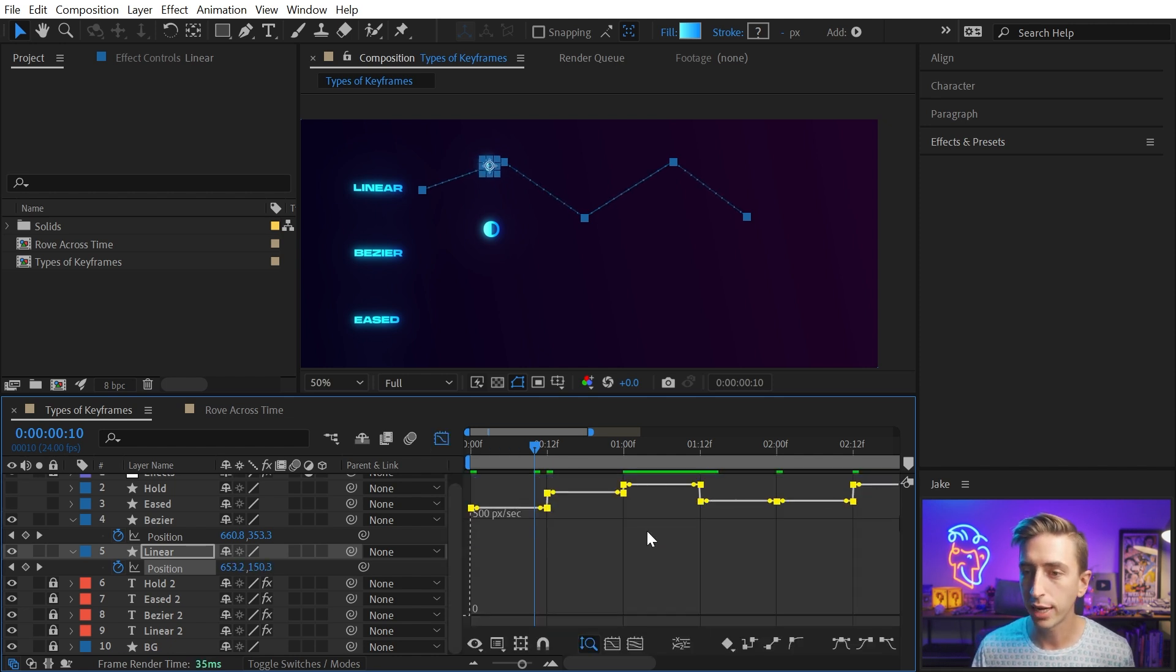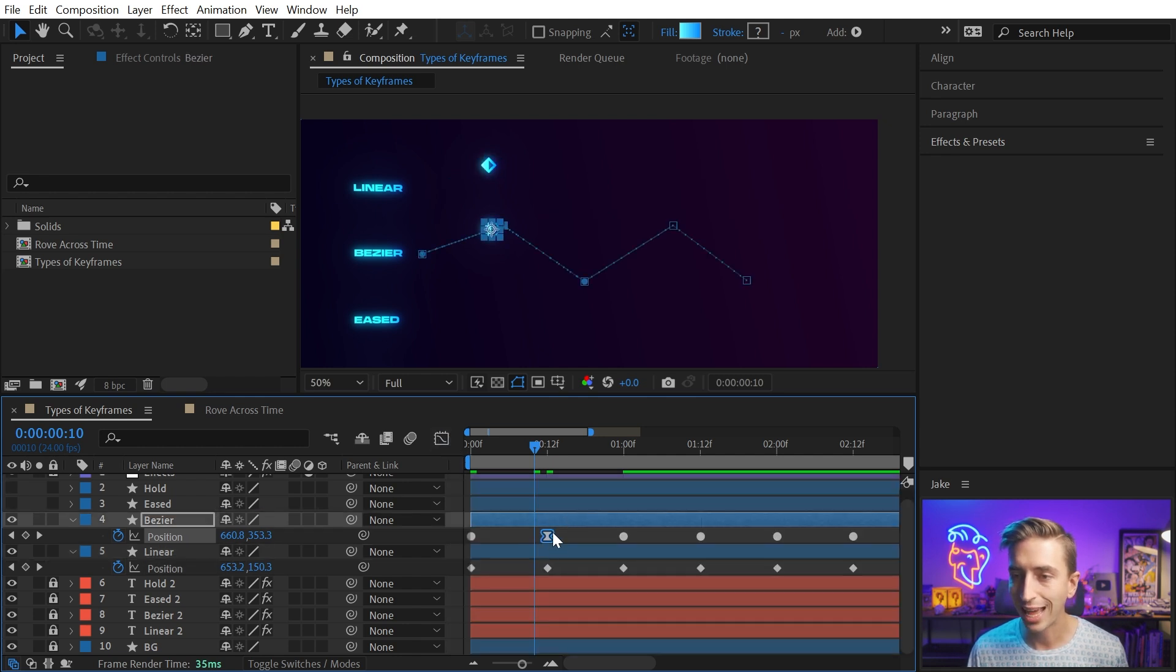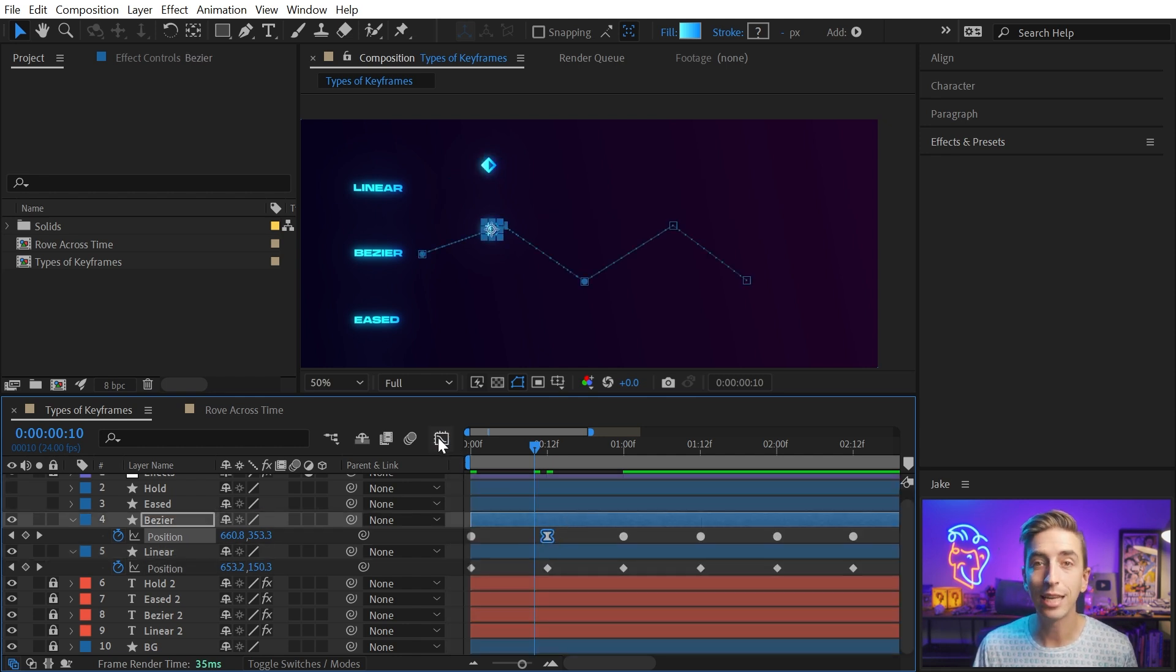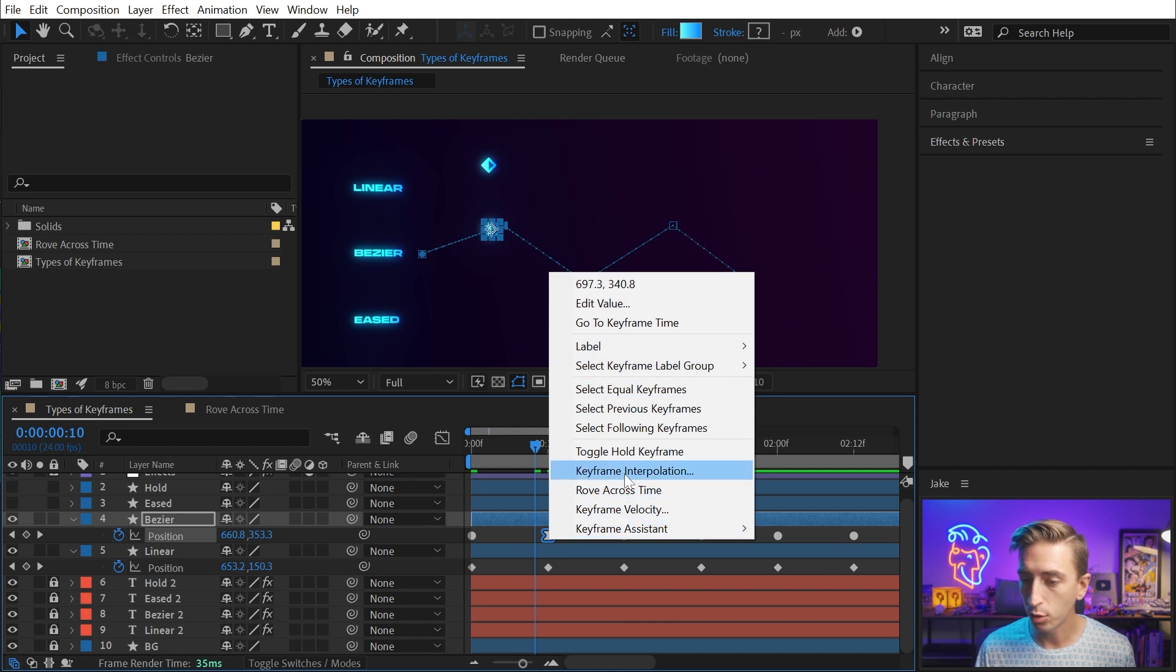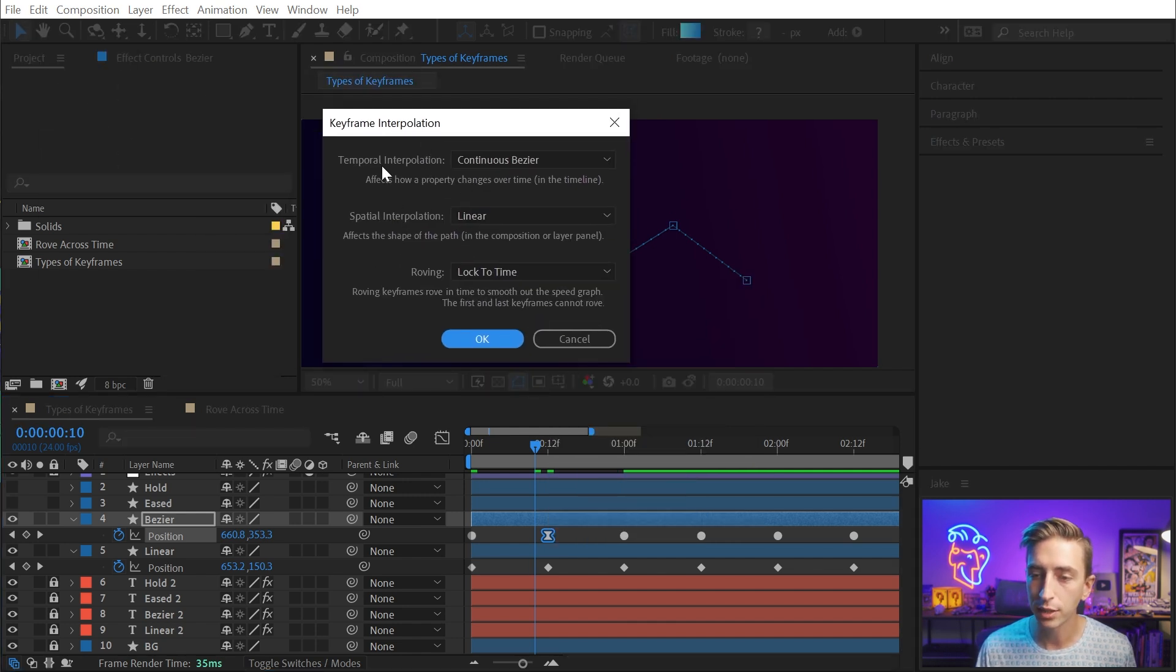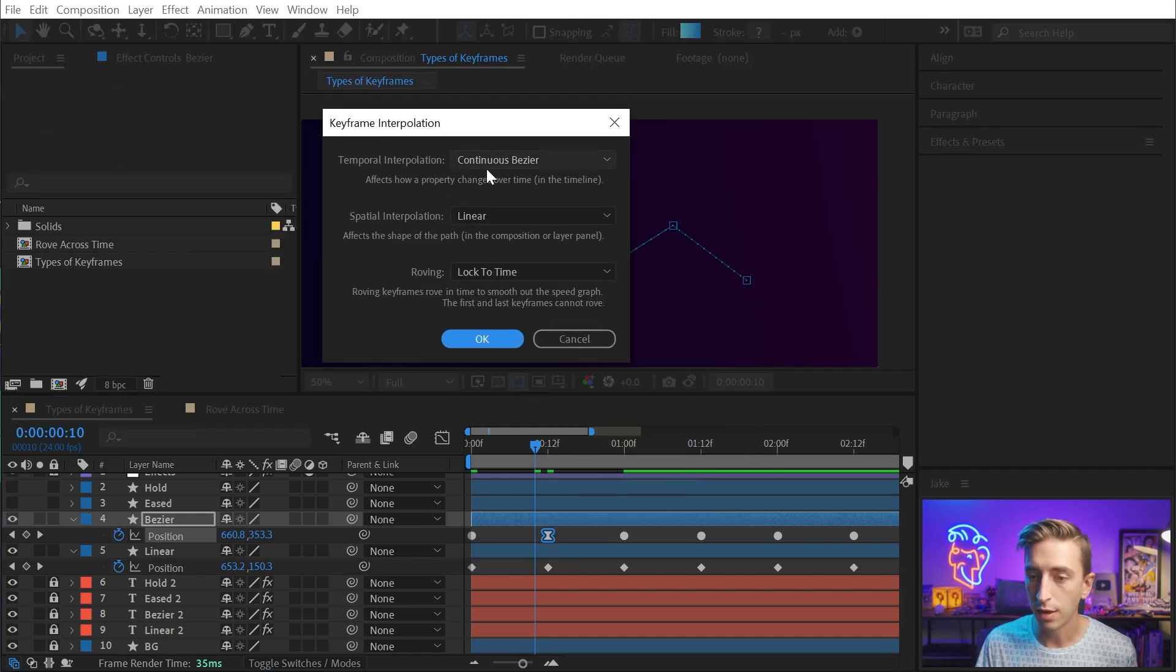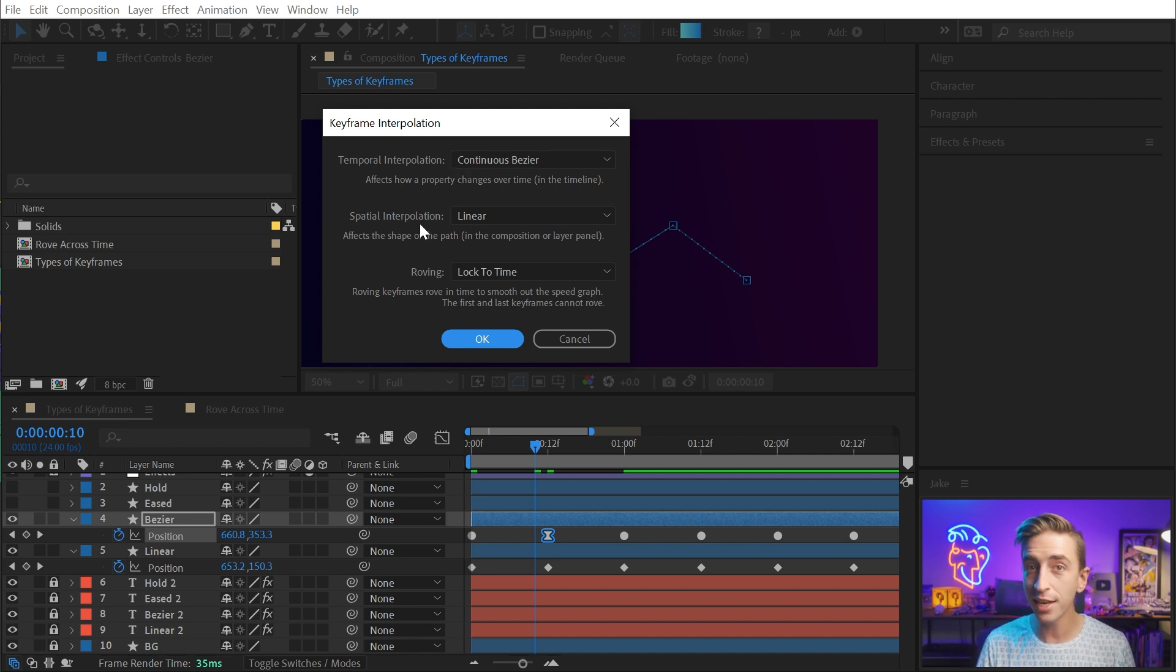Let me undo back to linear keyframes. And I want to point something out with these Bezier keyframes. You see this one that I edited? It's now showing up as an eased keyframe. If I right click on it and go to keyframe interpolation, we're going to see that it's actually set to continuous Bezier on the temporal interpolation. Now, in a previous video, I talked all about spatial interpolation. This is not spatial interpolation where it's dealing with where the interpolated frames actually are positioned in the comp.